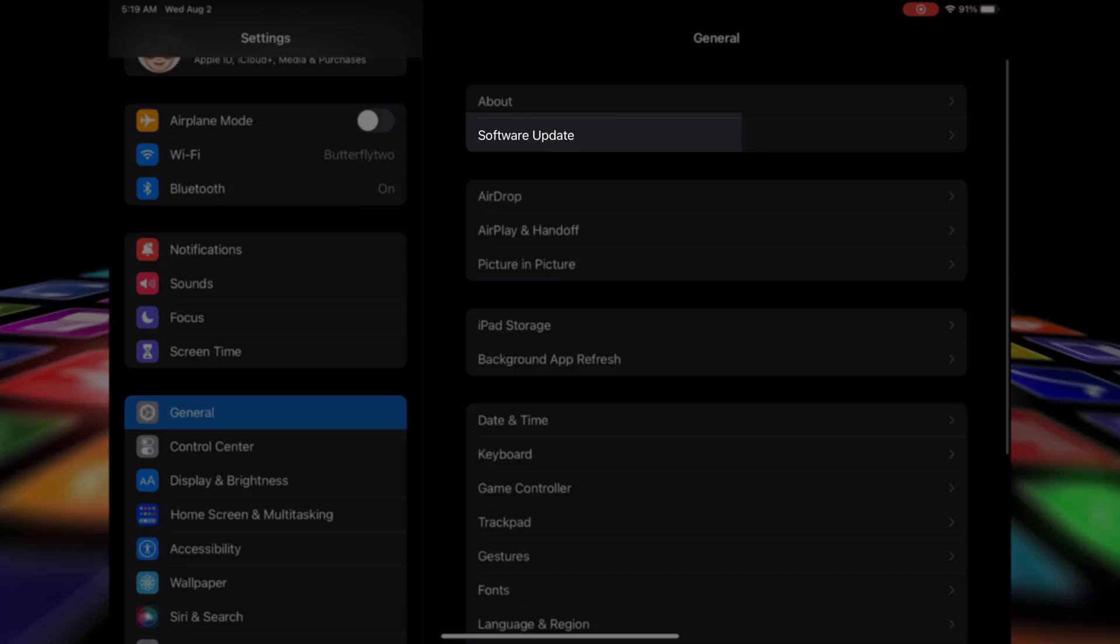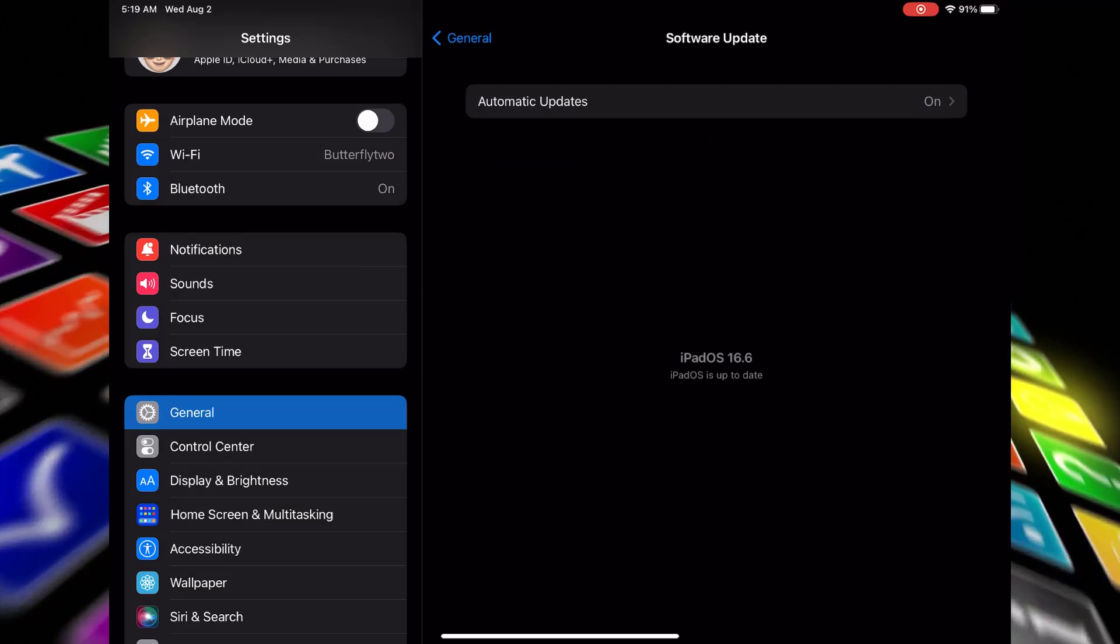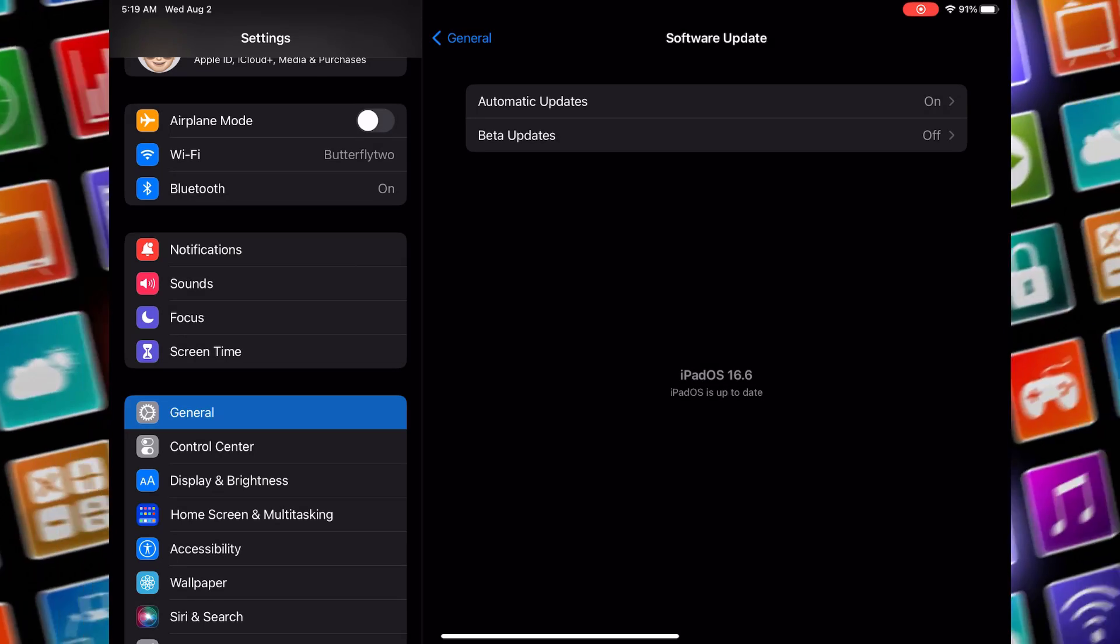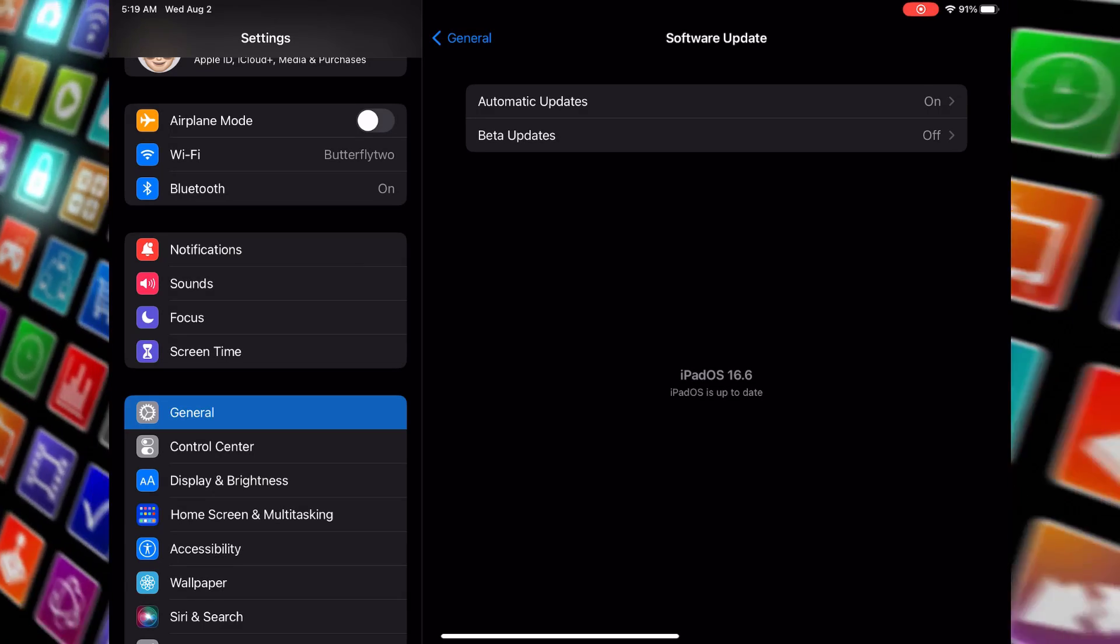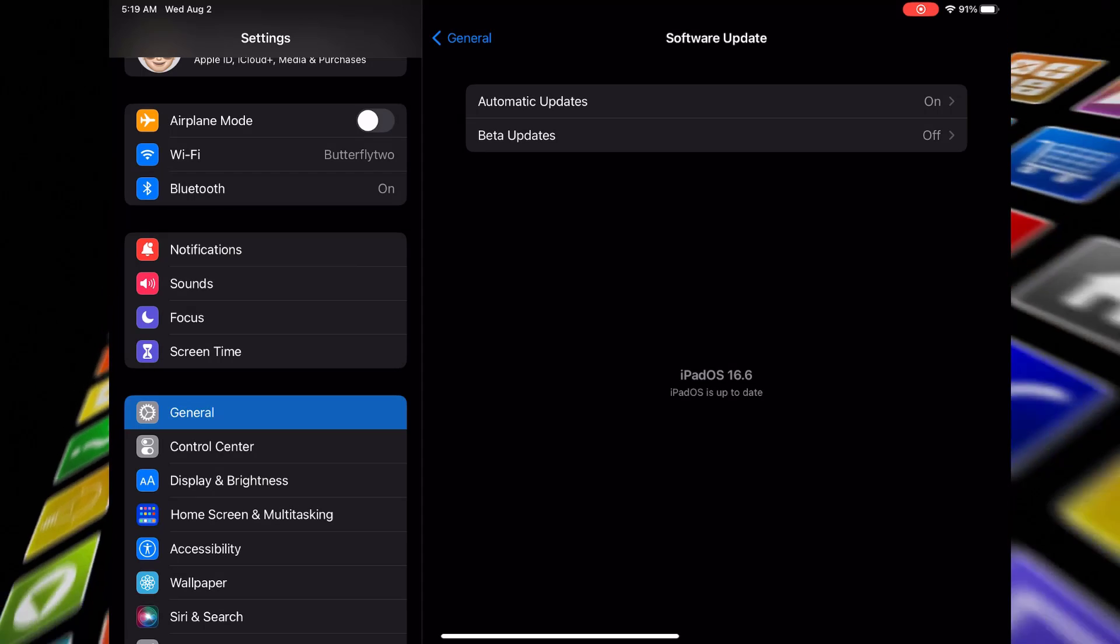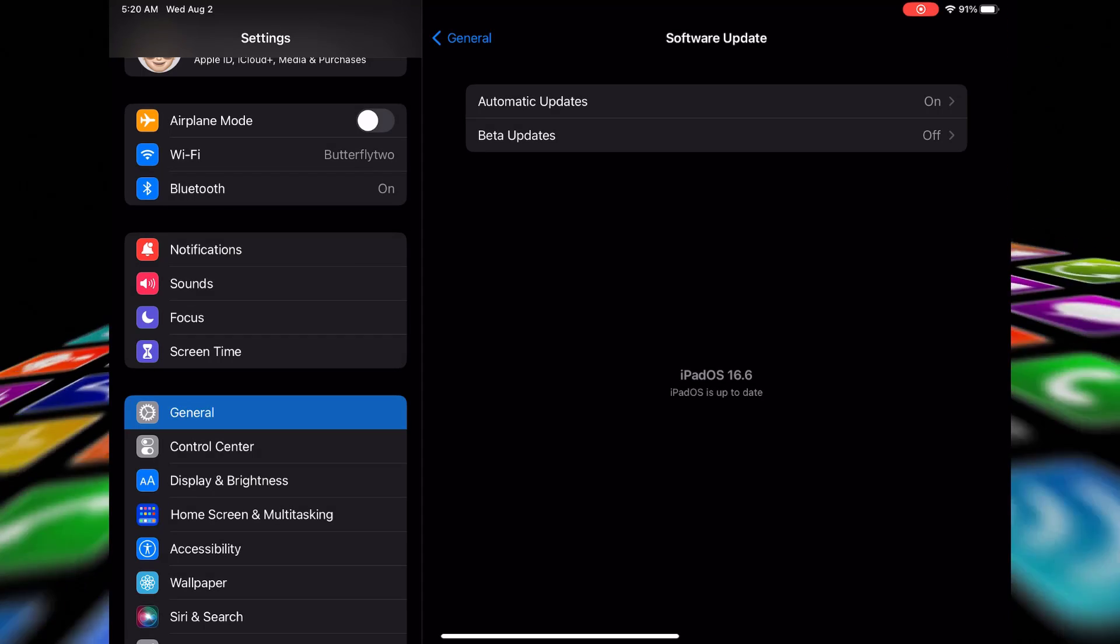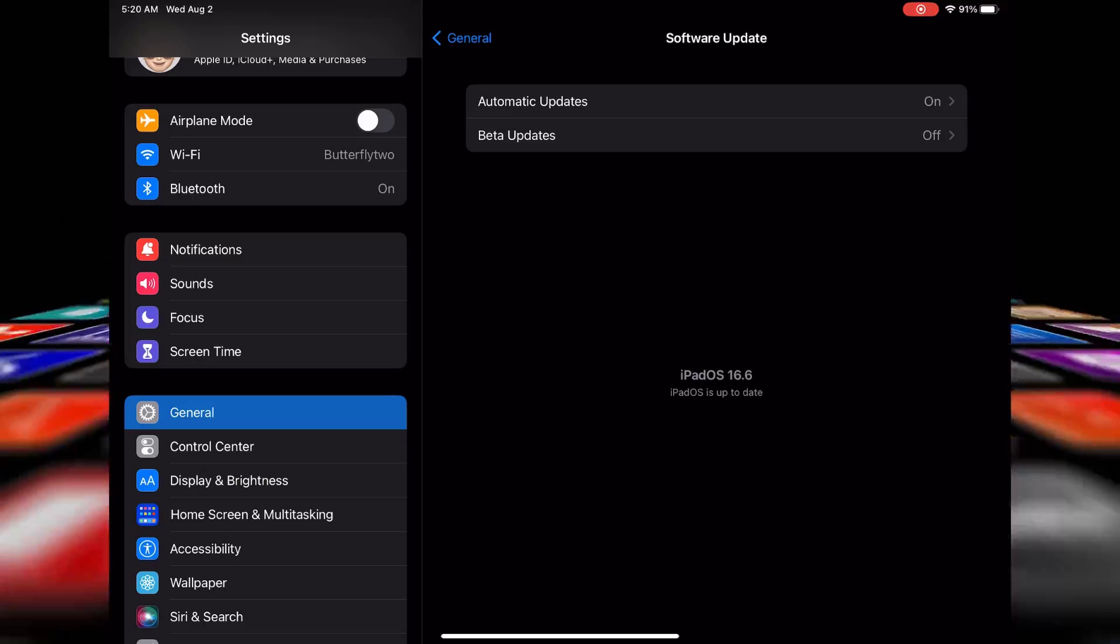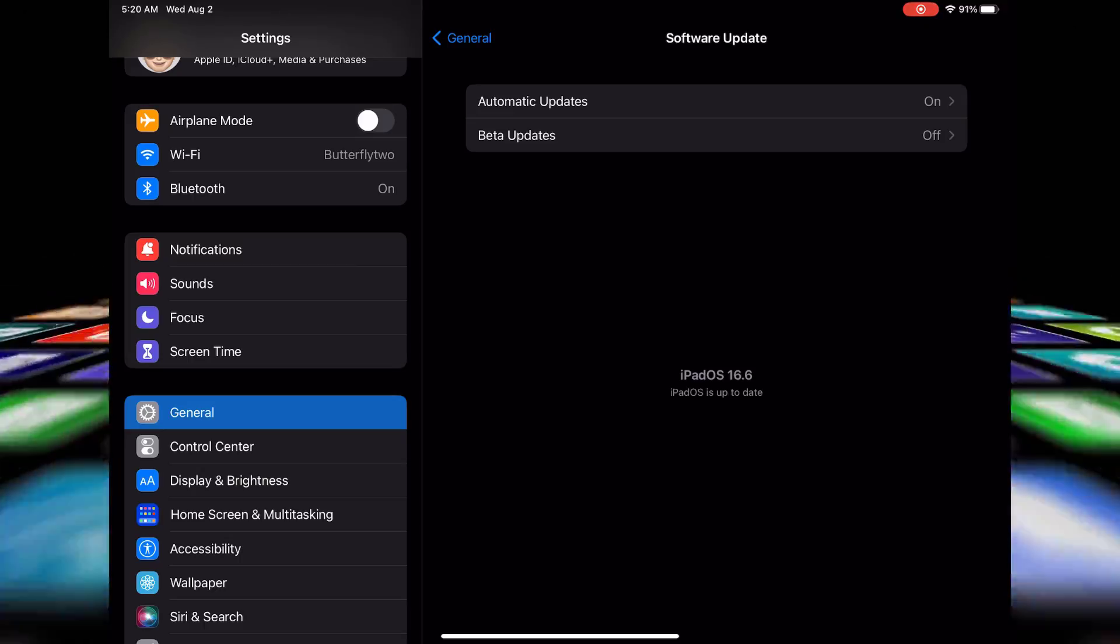Once you're in the Software Update section, your iPad Pro will check for the latest iOS version available for your device. If an update is available, you'll see a prompt with the details. Simply tap on download and install to get the latest iOS version on your iPad Pro.